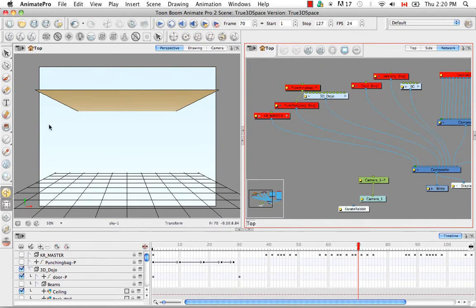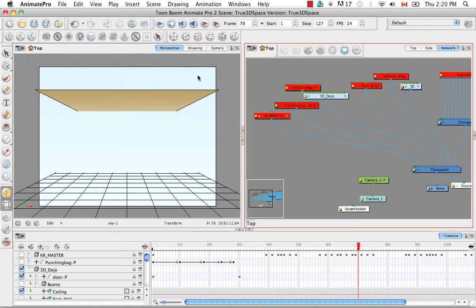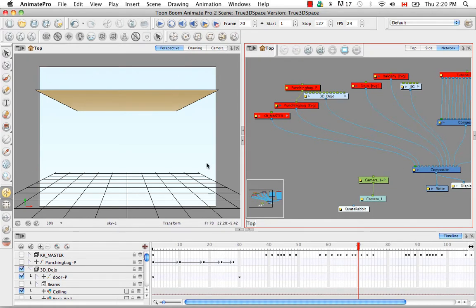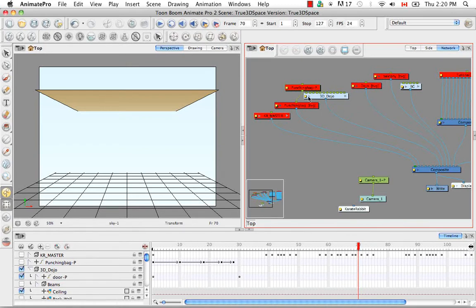Right now in the perspective view I have the ceiling from the dojo along with the background and they're perpendicular to each other and the ceiling is intersecting with the blue sky background. Originally the blue sky background was in the background group but I moved it into the 3D dojo group for the sake of this example.